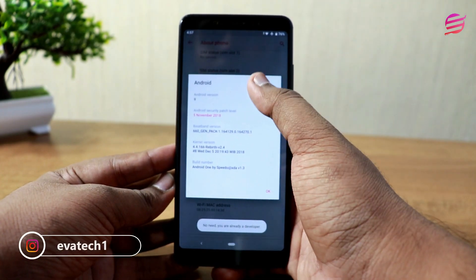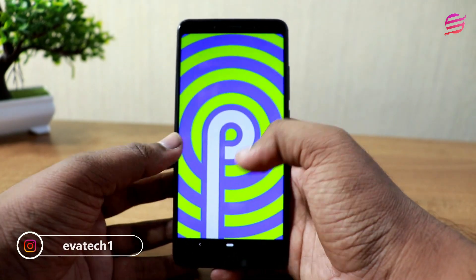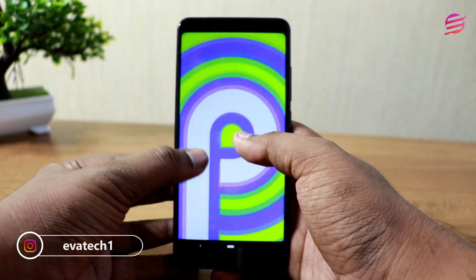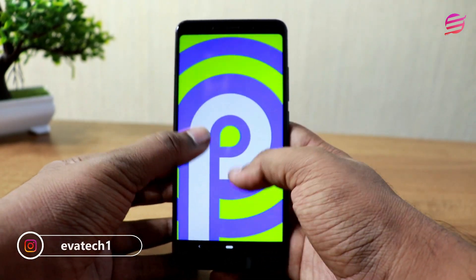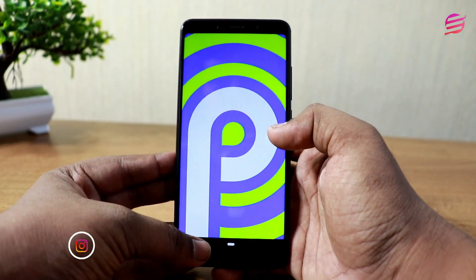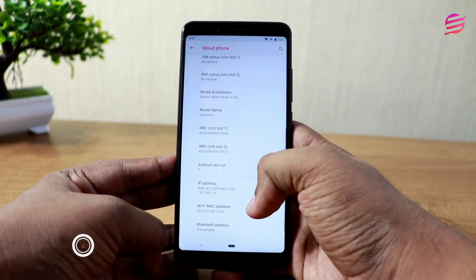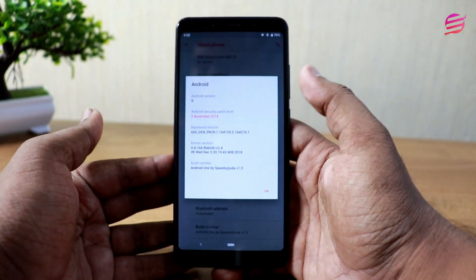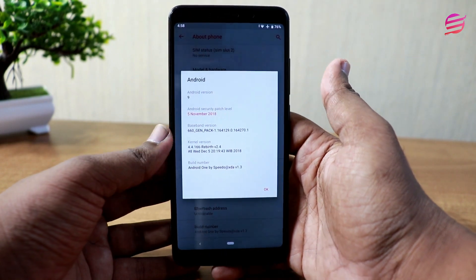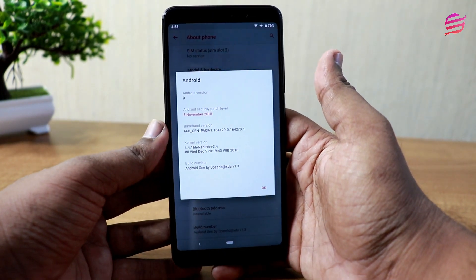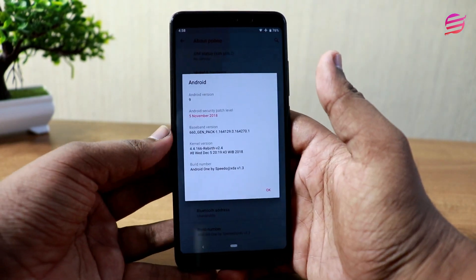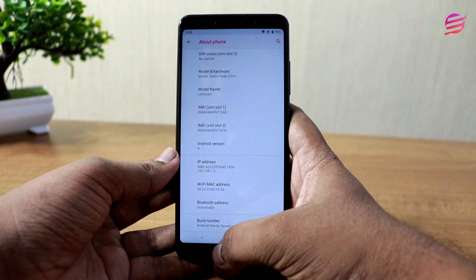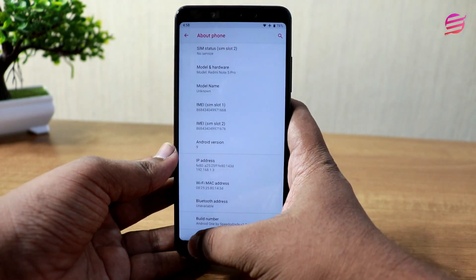This is the Android version — Android 9 Pie. There is the latest November security patch. From the Android version screen, we can move on. This is a new case.